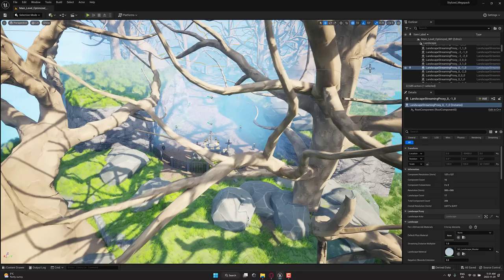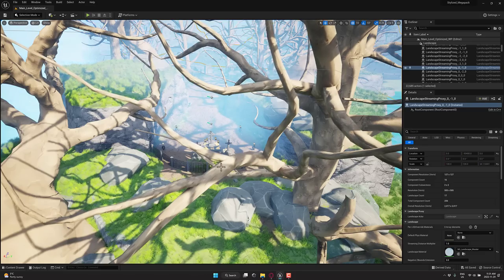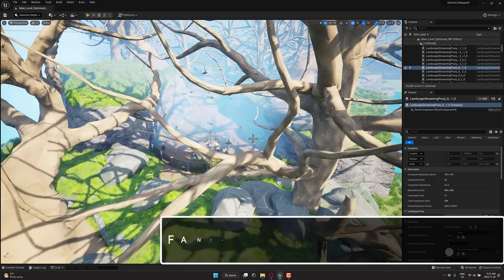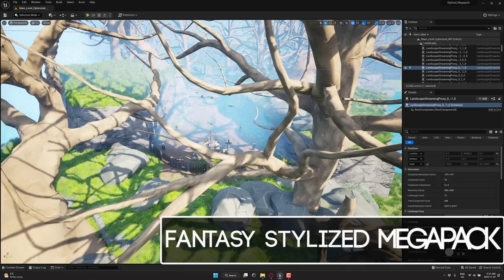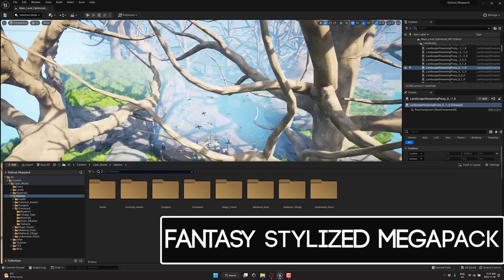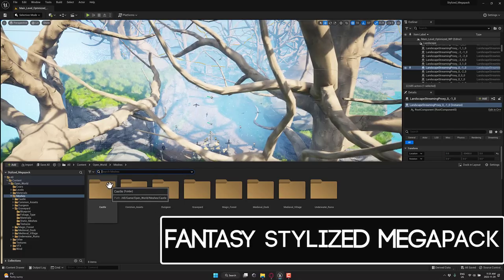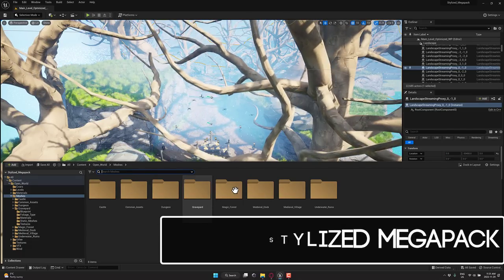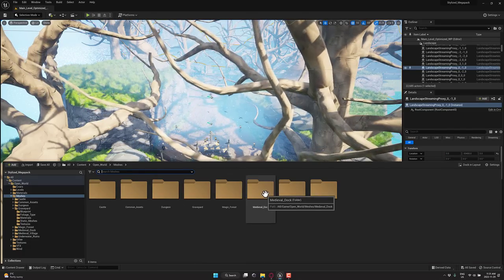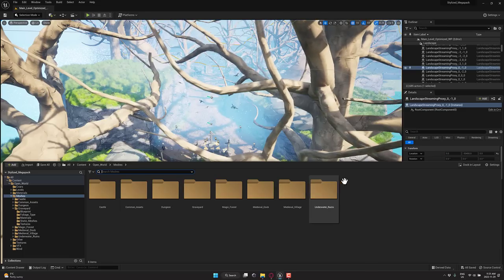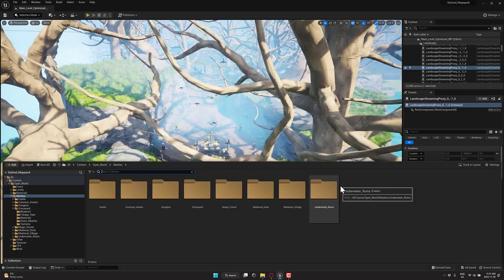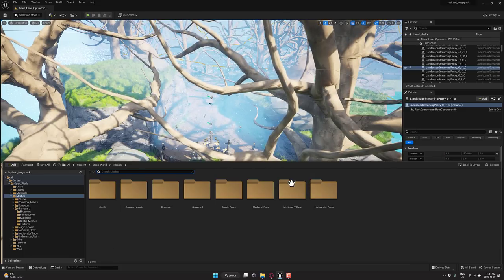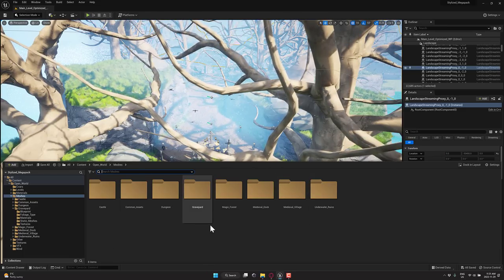So let's start things off with the stylized Mega Pack. And again, this is a number of packs together. It is using world partitions, and this is Unreal Engine 5.1 I'm demoing, by the way. So you can see here, it's got the castle, the dungeon, the graveyard, the forest, the medieval dock, village, and underwater ruins packs all in one place.